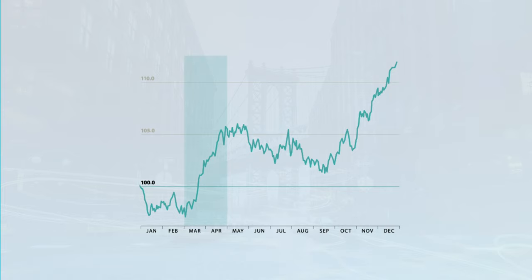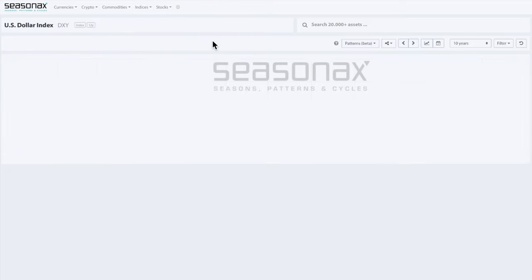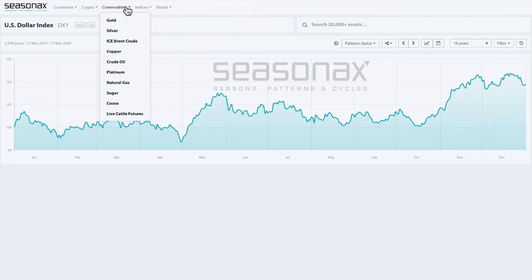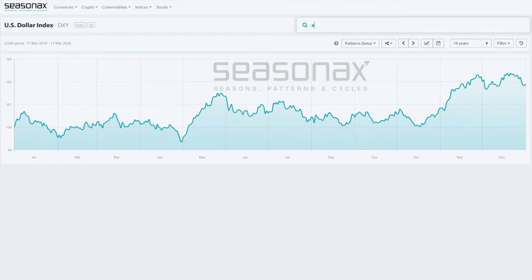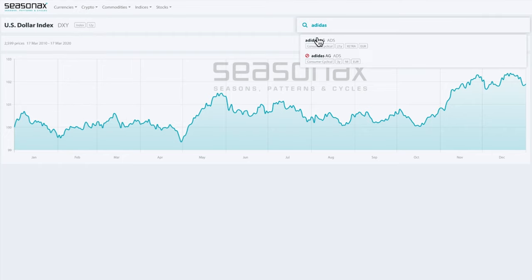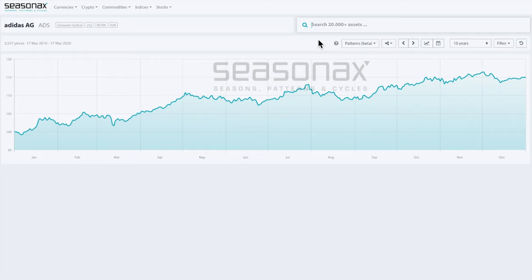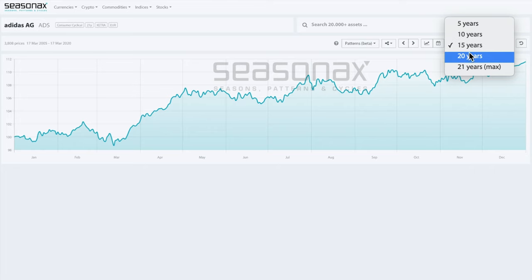Once you're in the home screen of our app, go to the panel above and choose the instrument that you want to analyze. You can choose between different stocks, commodities, or even cryptocurrencies. You can also use the search bar at the top to search for any other instrument. In this tutorial, we choose Adidas.